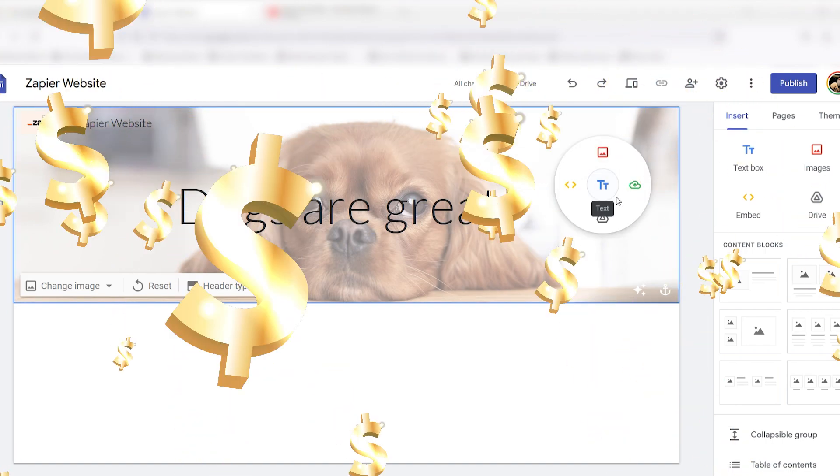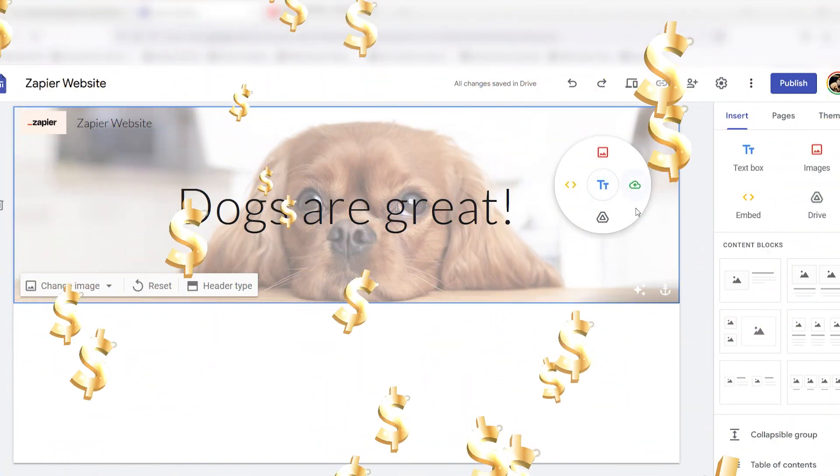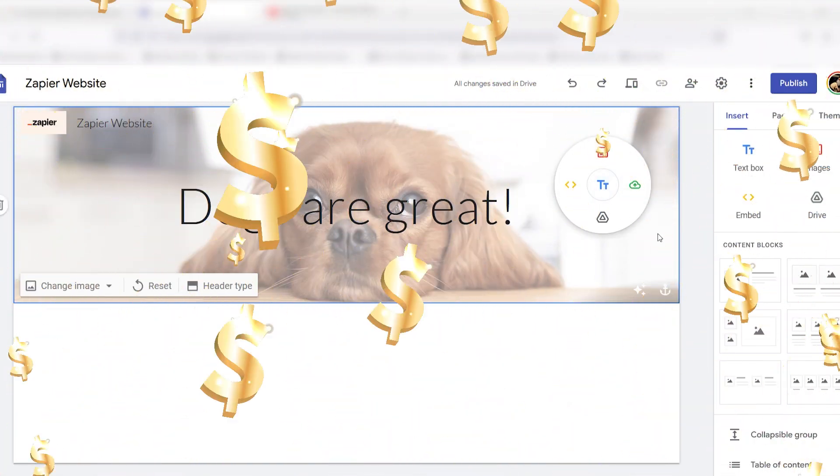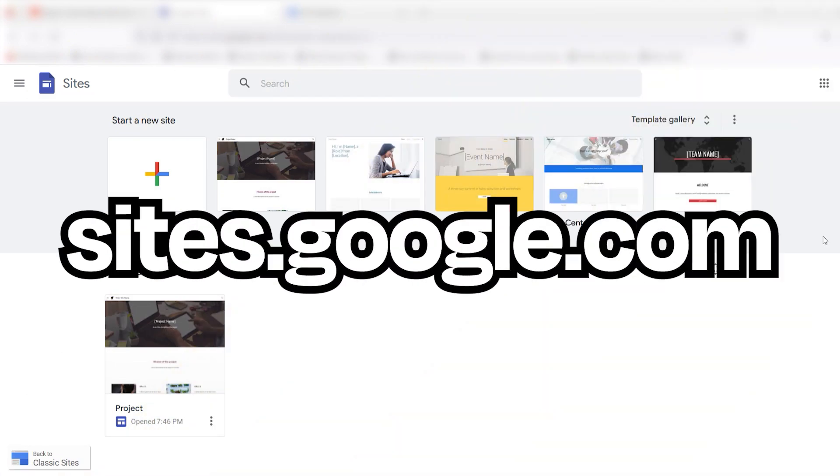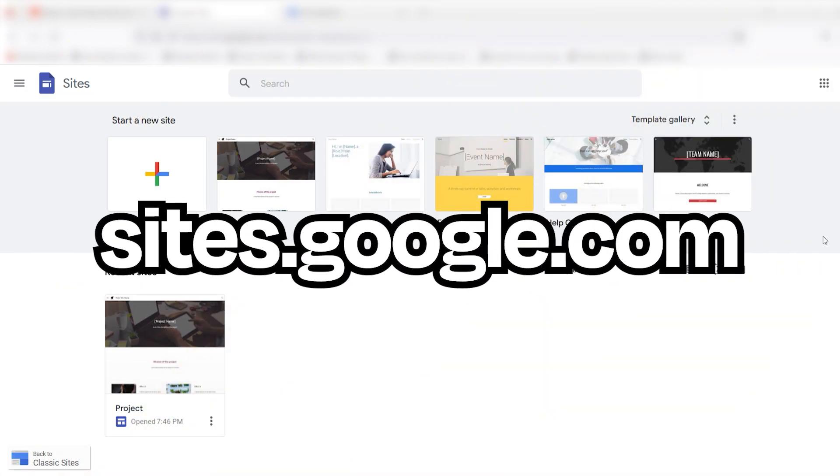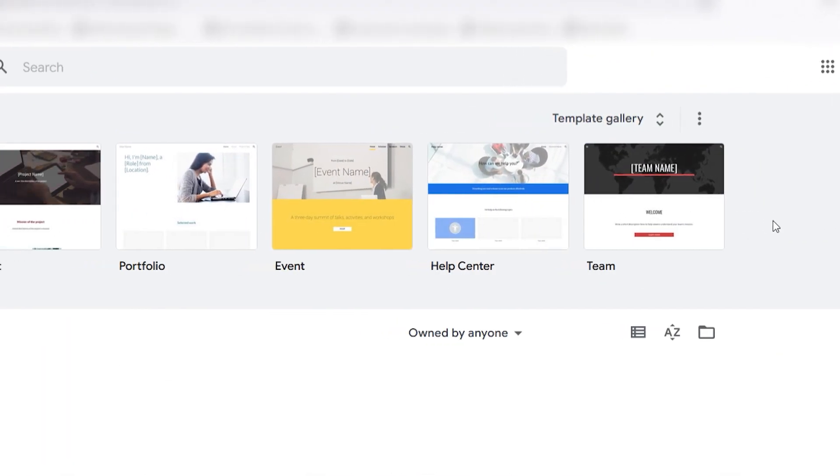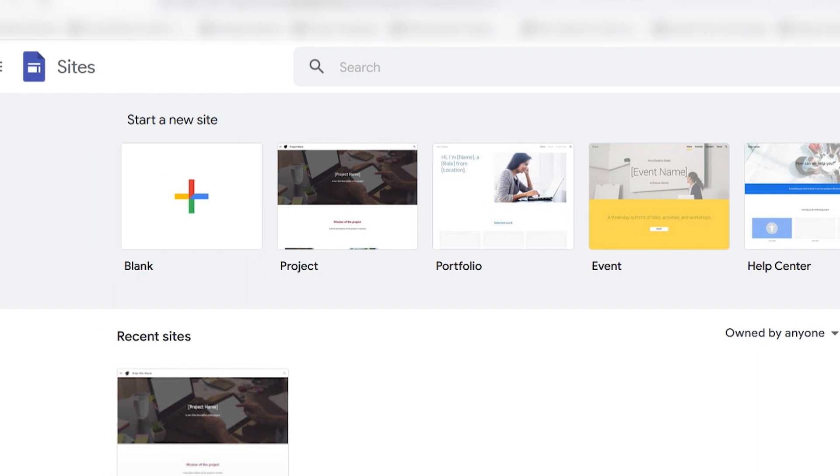Plus, it's free. Let's try creating a website of our own. Go to sites.google.com and choose one of the options at the top to start a new site.